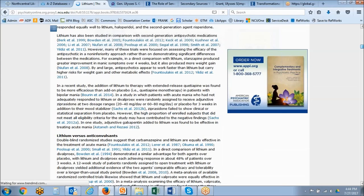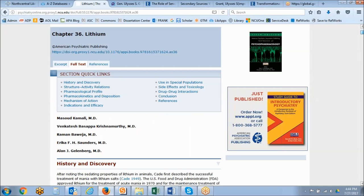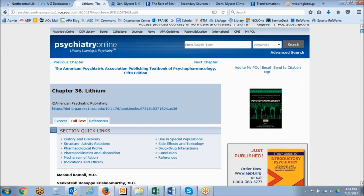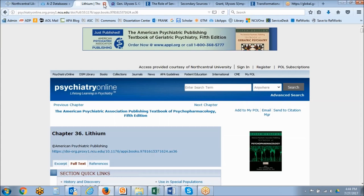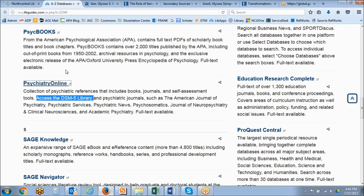Unfortunately there are no PDFs available for these book chapters in Psychiatry Online, so you're just going to be reading that content online.